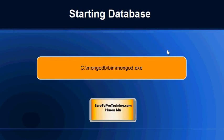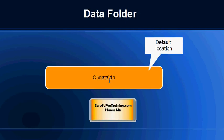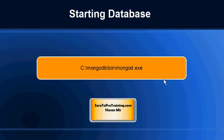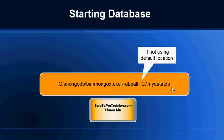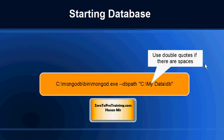I created a folder at default location, which is this location. Now if you have created a folder in a location other than default location, then you need to explicitly specify the location using the parameter --dbpath. So you're going to use the same command mongod.exe and then space --dbpath space and then issue the path. If your path happens to have spaces, then do not forget to put double quotes around the path.